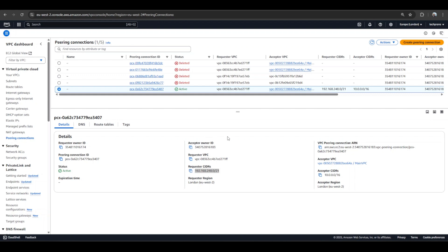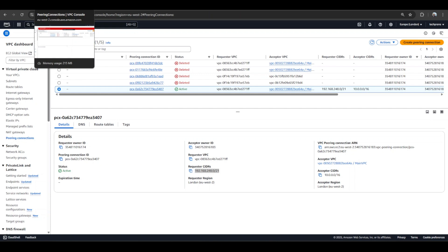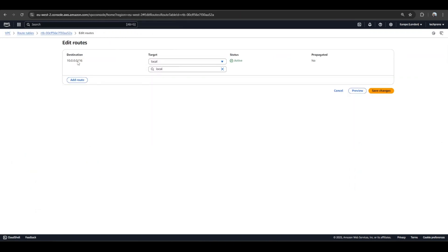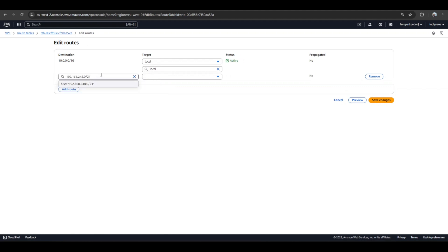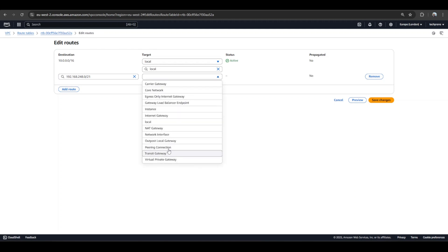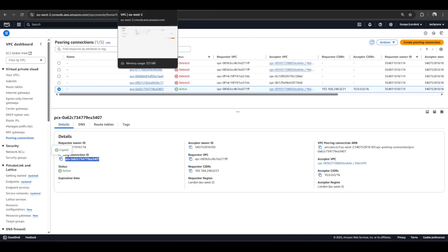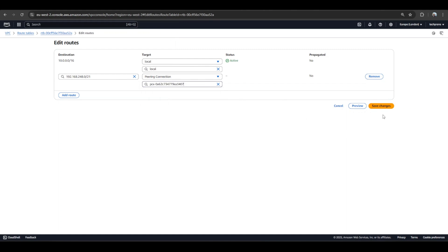I need to update what is essentially the route table, so I'll go to that section and make the relevant modification. I'll add a route - what's the destination for this route? That's the destination. And what's the target? What kind of target is it? It's a peering connection. I'll head back here to complete my configuration, so I'll select that and save the changes.